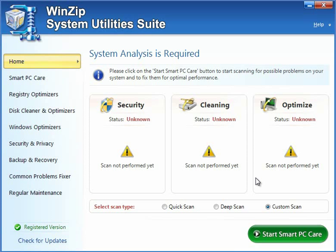Hello! This is Erez from Download Squad, and today we're going to be looking at a tool WinZip just released. It's called System Utilities Suite, and it's an entirely new direction for the company. It's not about compression. It's about getting your PC to work right, and as they say, keep the zip in the PC.